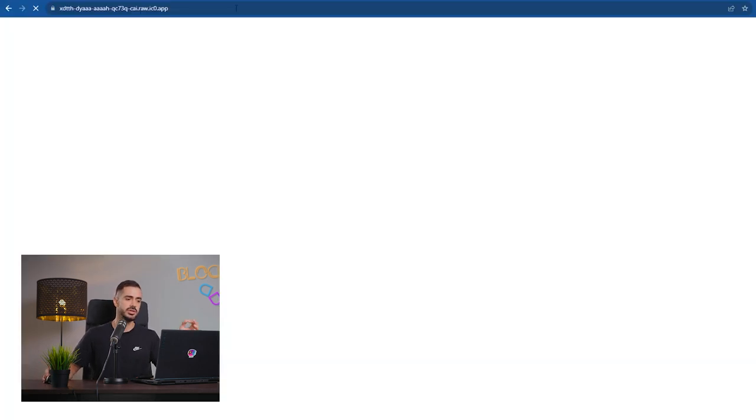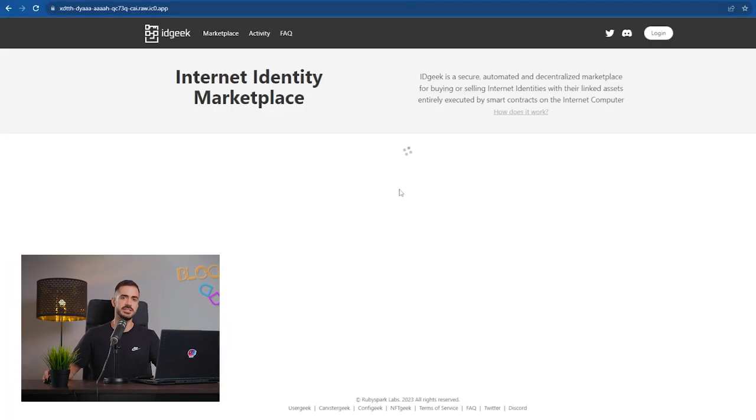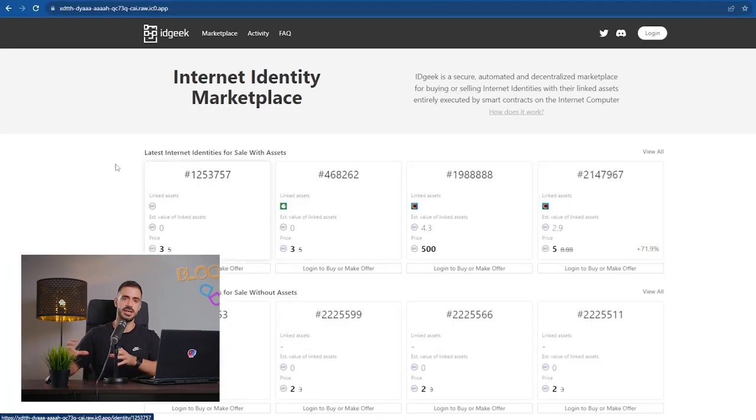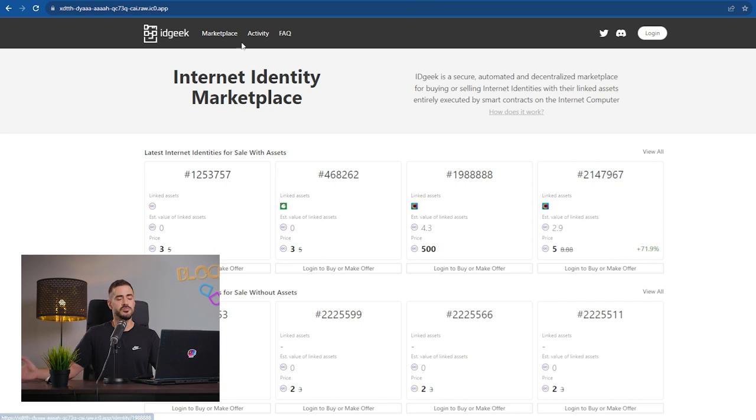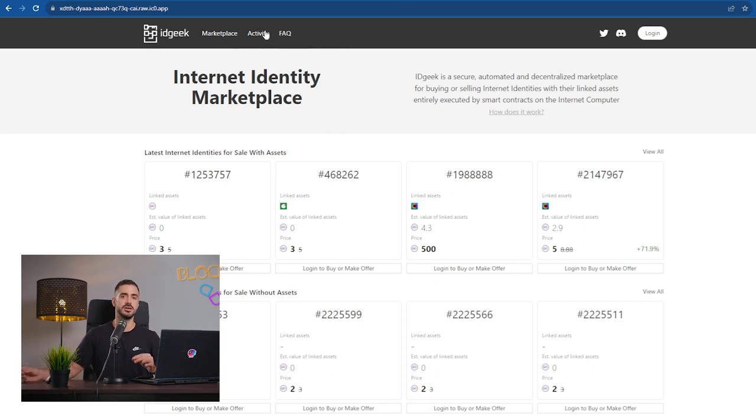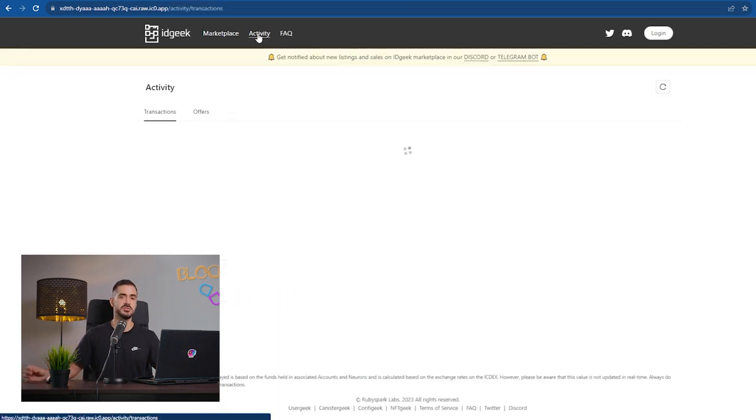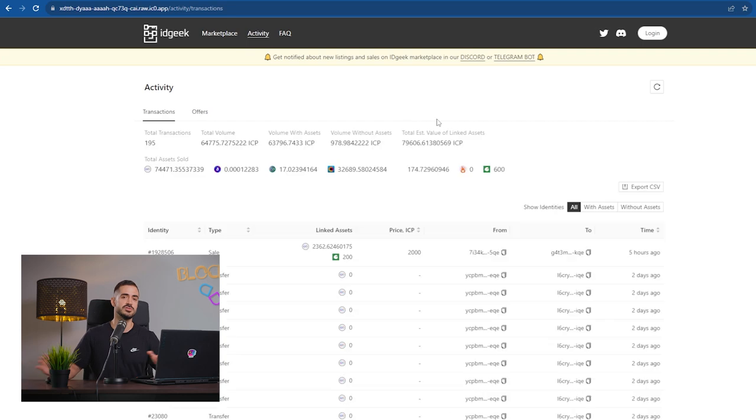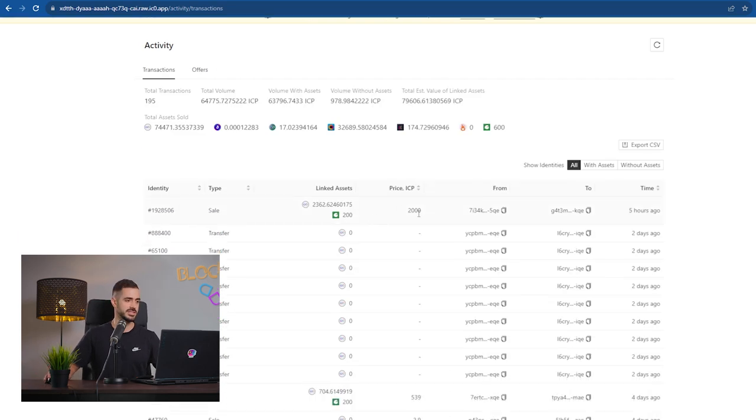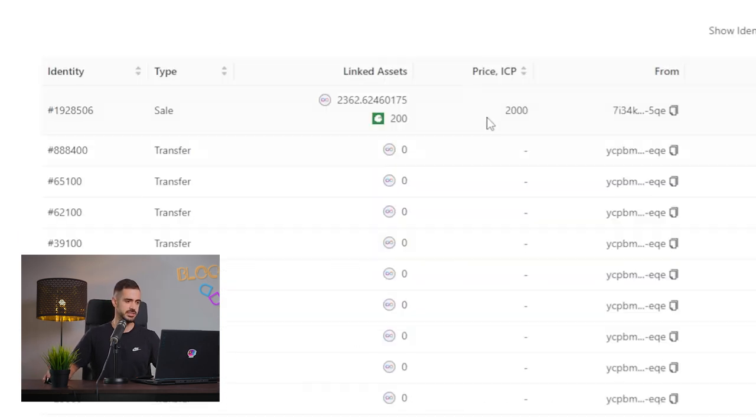On IDGeek, you can sell your internet identity with the assets inside it. For a discount, usually the eight year neurons are being sold for 20, 25% discount. Let's look at some of the activity.